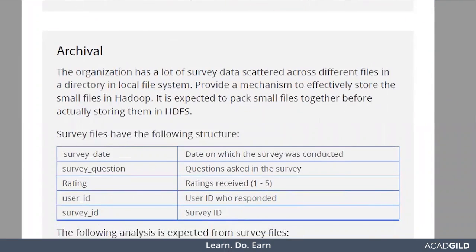Next comes the archival part. Different organizations keep taking surveys to know more about customer thinking and behavior. There may be different teams in different locations taking surveys, resulting in a large number of small files with survey data. Hadoop is not well-suited for smaller files — it performs faster when files are large. So for archival, we need to bring the different files to one location, merge them into a single file, and then transfer that merged file into Hadoop for further analysis.